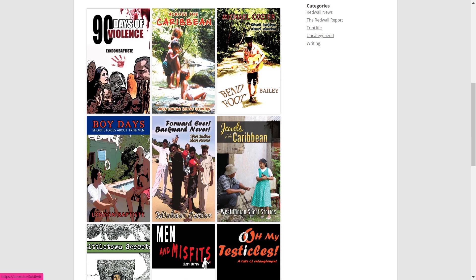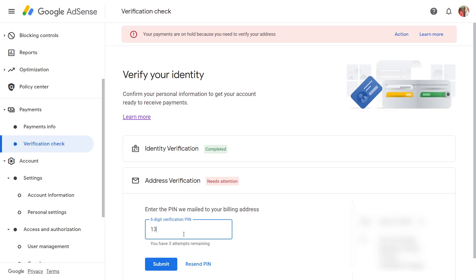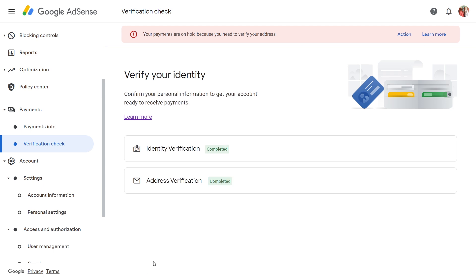If you enjoy this type of content or Caribbean-type content, feel free to subscribe. So this is what came in the mail — this is the PIN number that they sent to them, and I'm going to enter that here in AdSense. Once I submit that, it tells me that identification is verified and address verification is complete.